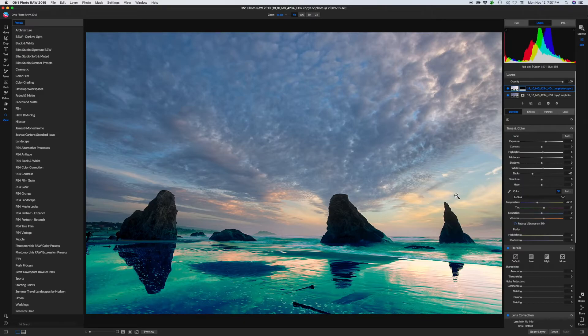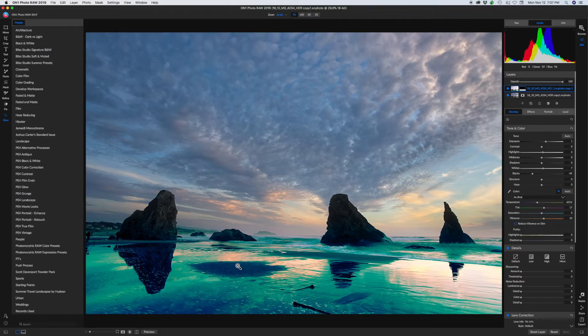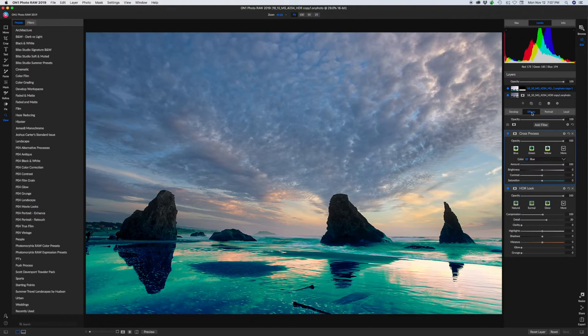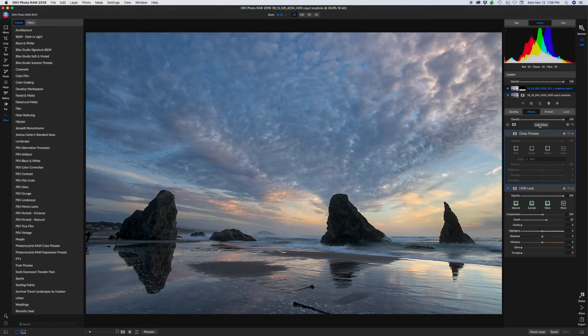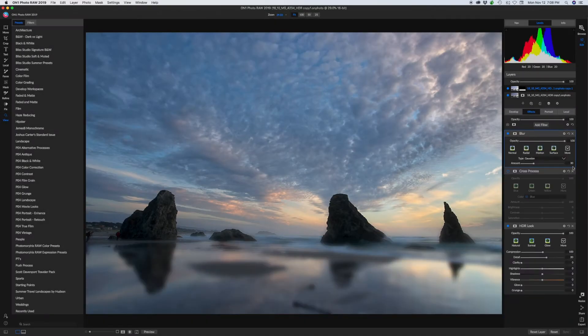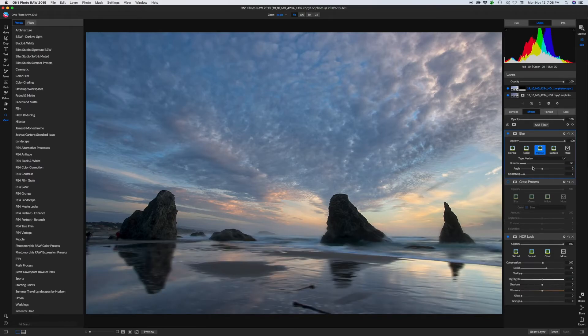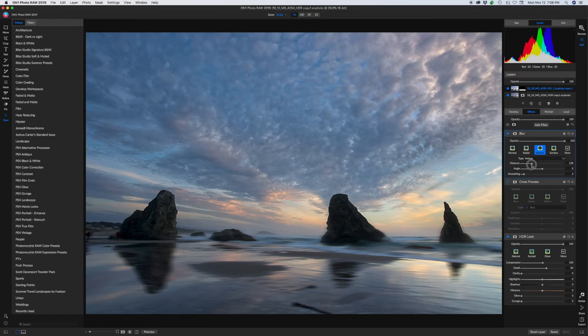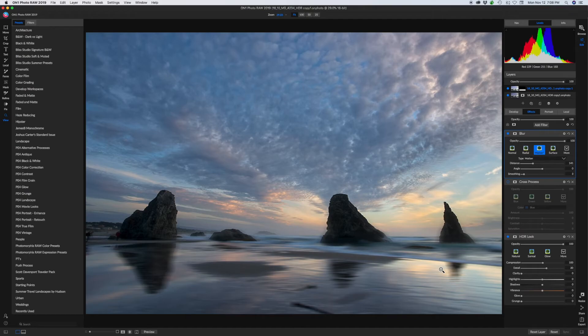But say now we decided, okay, this was stupid putting that cross process on the bottom section in the foreground. We don't really want that. So we can go back to the effects module. Let's turn off that cross process. That makes it go away. Let's add a different filter. How about if we just do a blur on it? And let's do motion blur. And we'll just kind of drag this like we had a long shutter speed on it. And we can kind of drag out this water down here. And so now we went and made those changes.